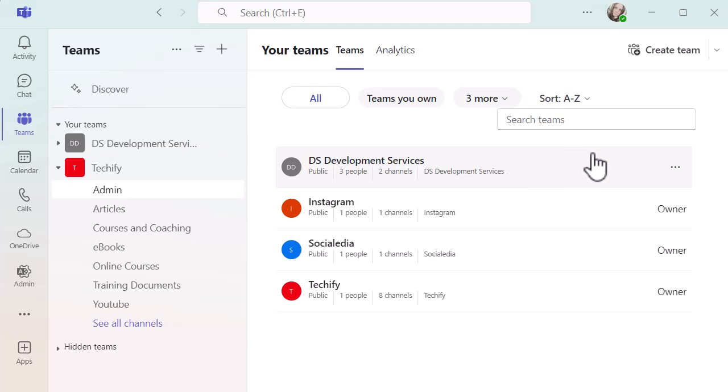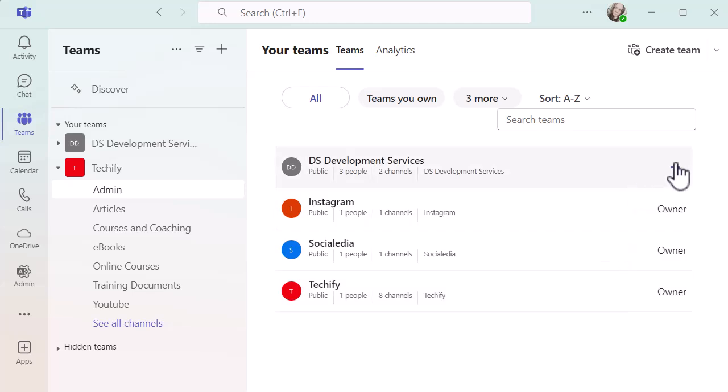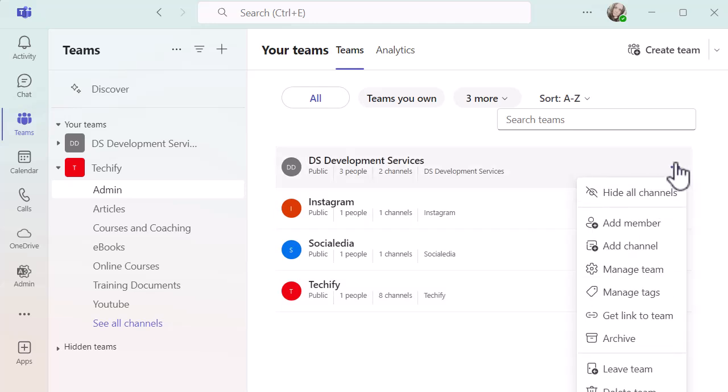If I hover over these teams, I get a three dot menu towards the right hand side. Let me go on to one of the teams and do the three dots. Then you can see you've got the same options that you have when you manage them on the left hand side. You can hide your channels, add members, add channels, manage your team, manage your tags, get your links, leave the team, delete the team. It's just hidden slightly below the screen recording so you can do all of those processes right here in one go.